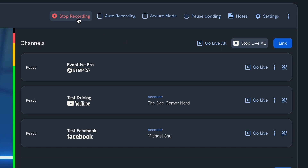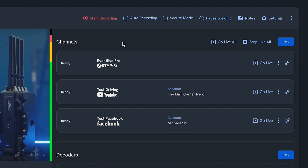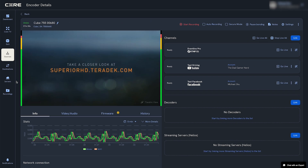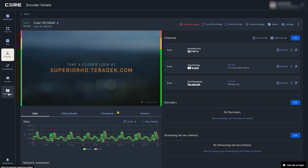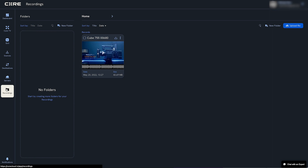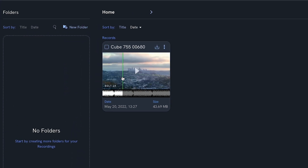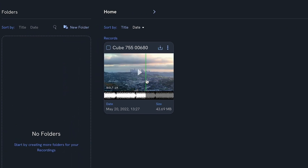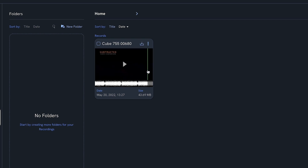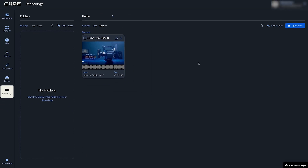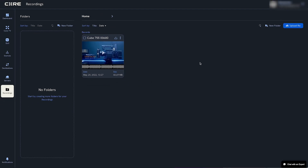We'll also stop recording. Once it's processed, you can view your cloud backup recording in the Recordings tab, as well as download it. We've only scratched the surface of what Core can do — please check out our other tutorials to learn how to utilize the other features of Core.